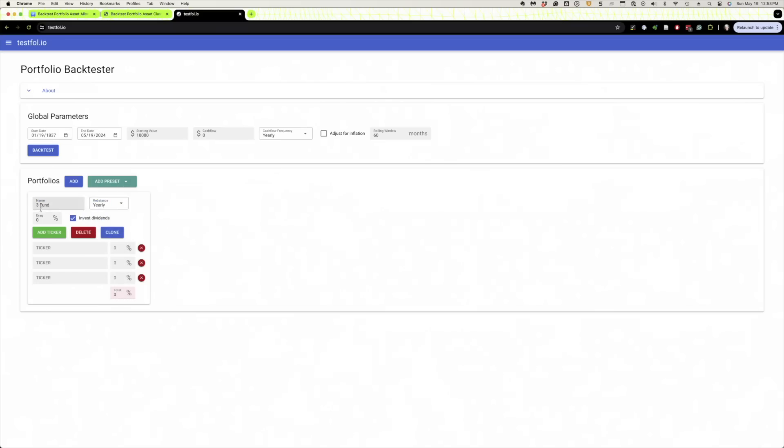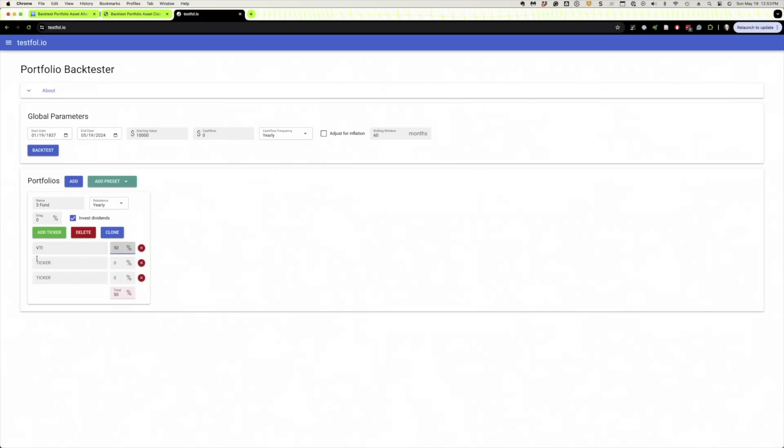All right. Let's see. Oh, for annual fees, expense ratios. We'll leave that alone. We'll reinvest the dividends. And we'll just do a simple Boglehead Three Fund Portfolio. VTI is Vanguard's total stock market fund. We'll just say 50%. And then we'll do VXUS for international. We'll say 30. And then we'll do B&D for the bonds. And we'll say 20.